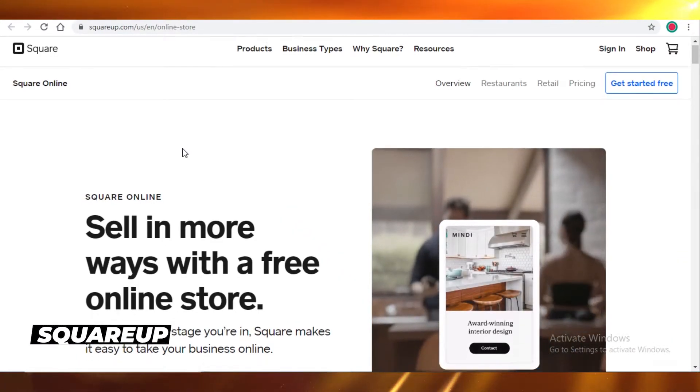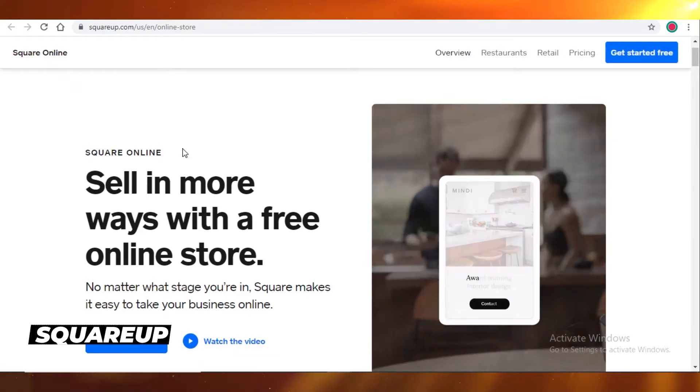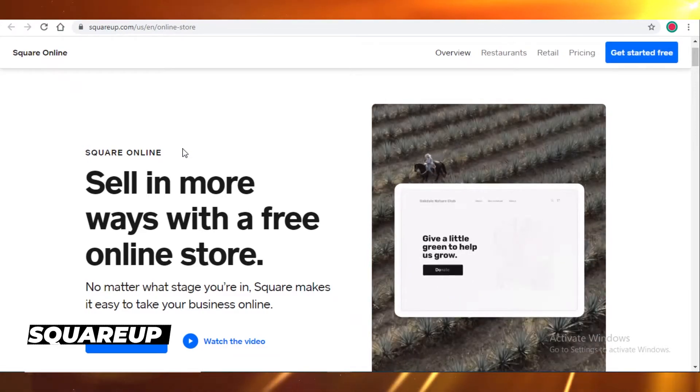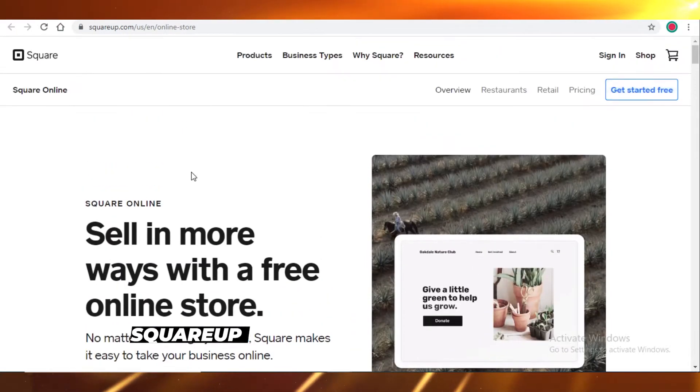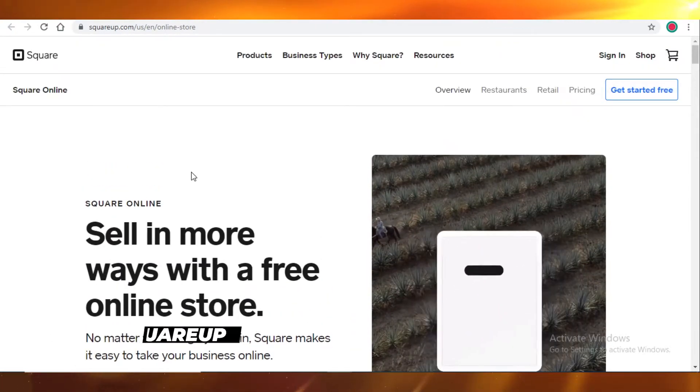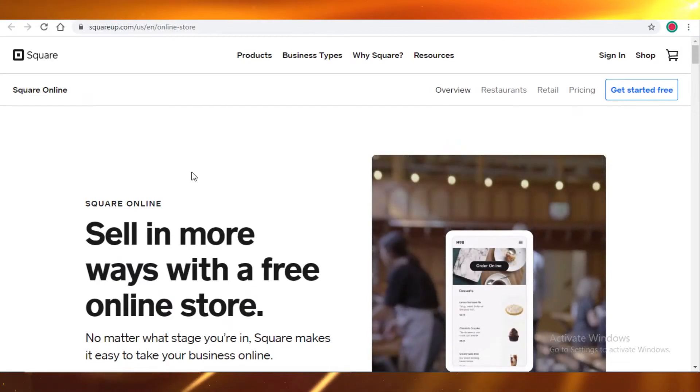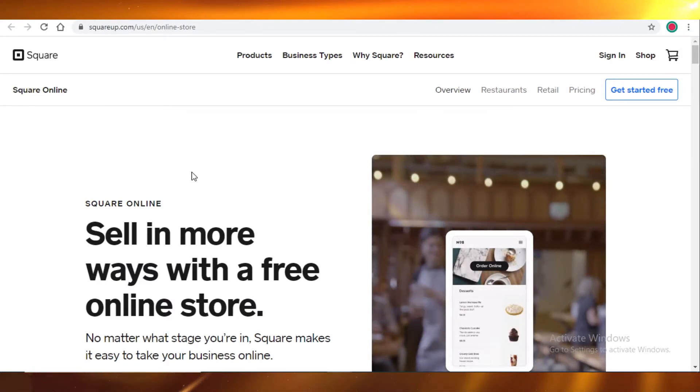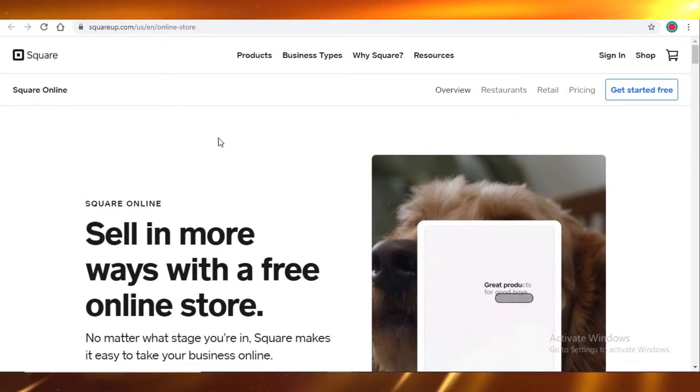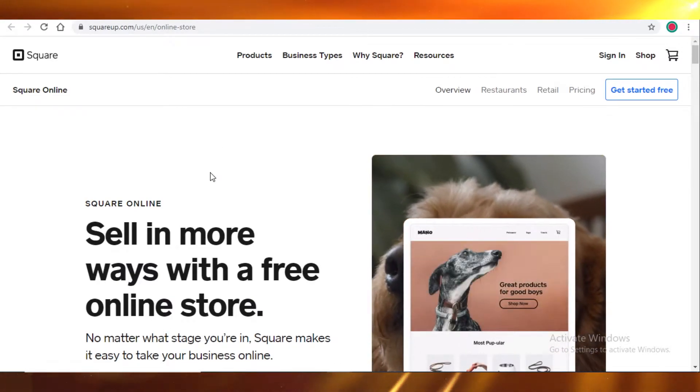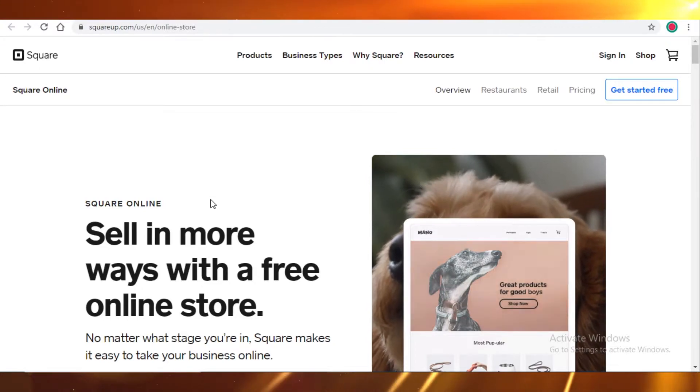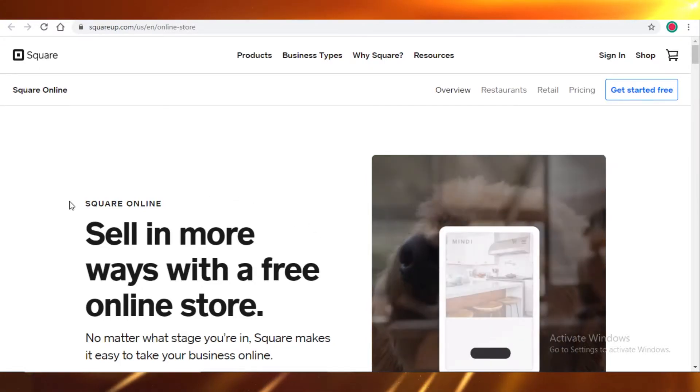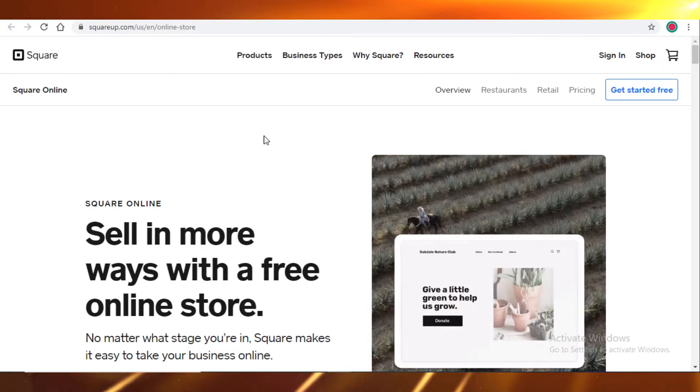Next up we also have squareup.com. So Square Up is very efficient as well. It also will take some cut in sales and does take transaction charges and all those little cuts, but it's also very efficient and provides you with the same kind of integrations that Shopify provides you.